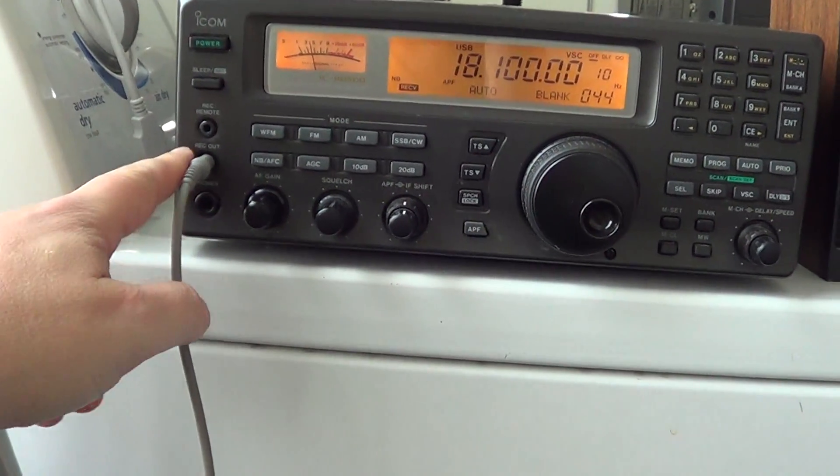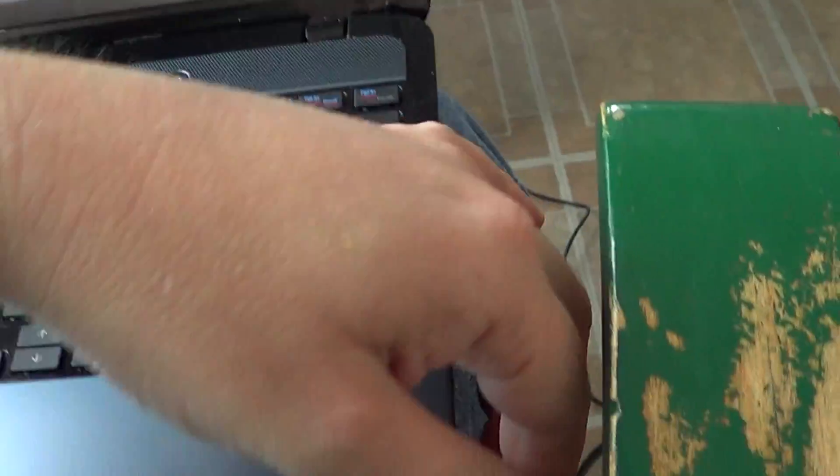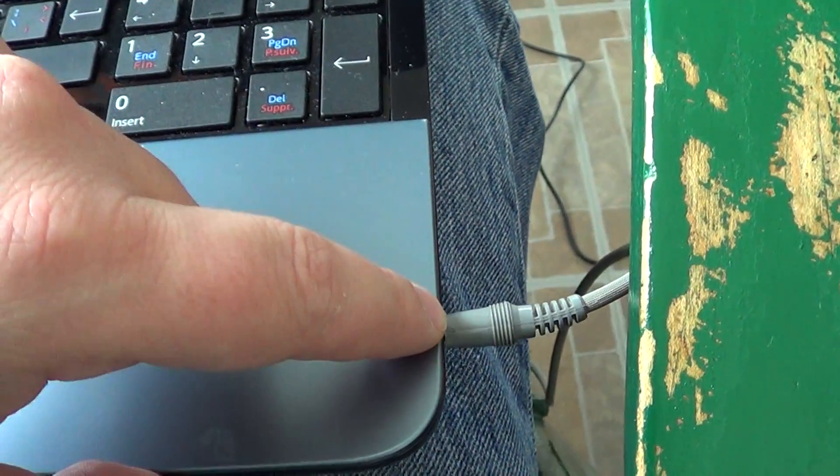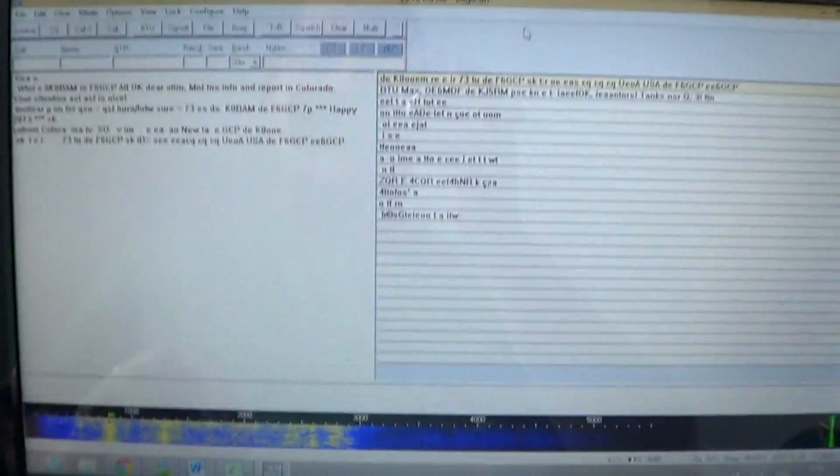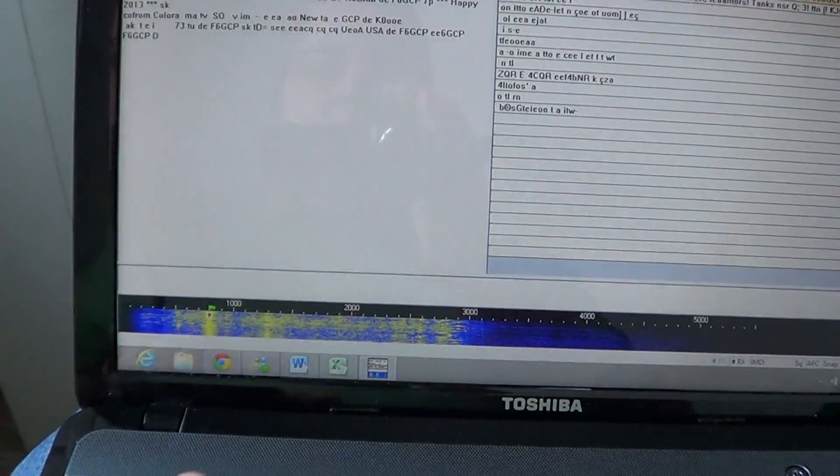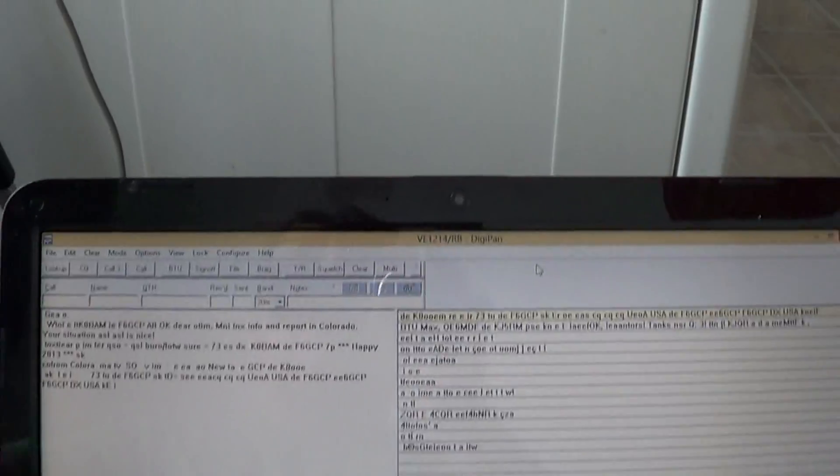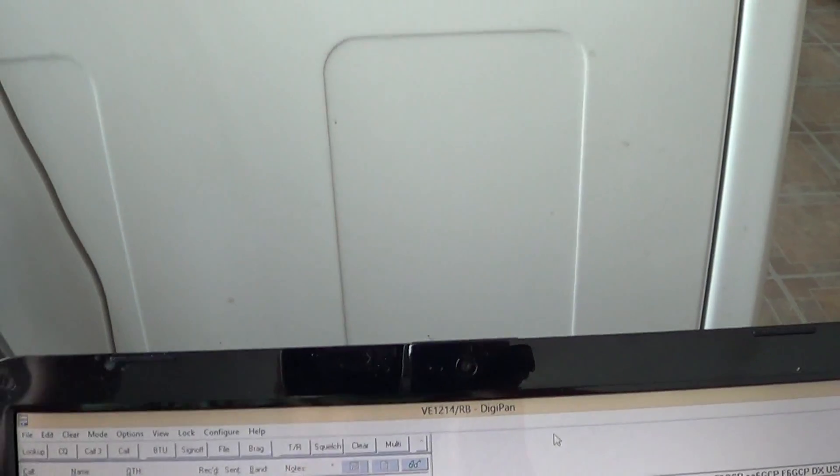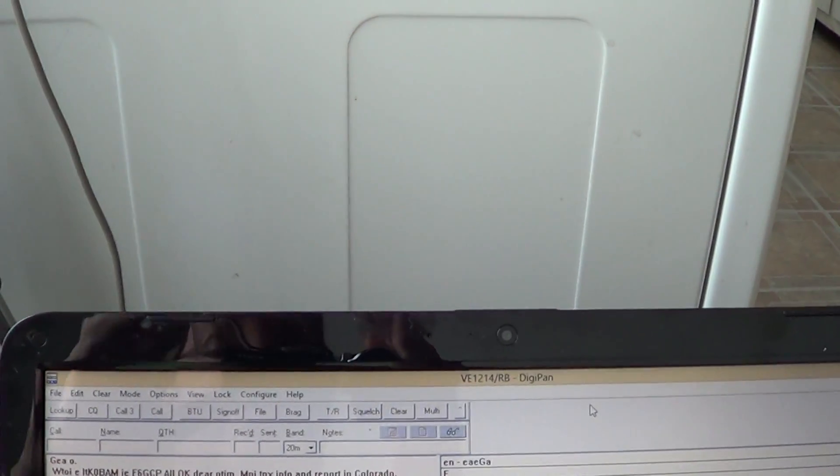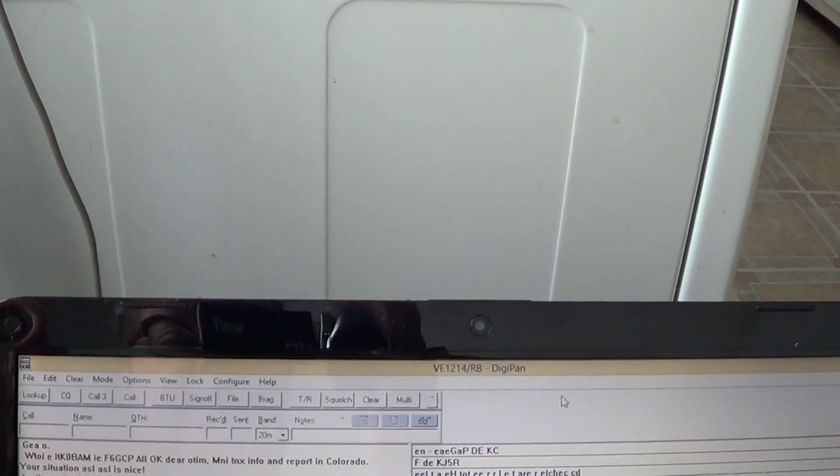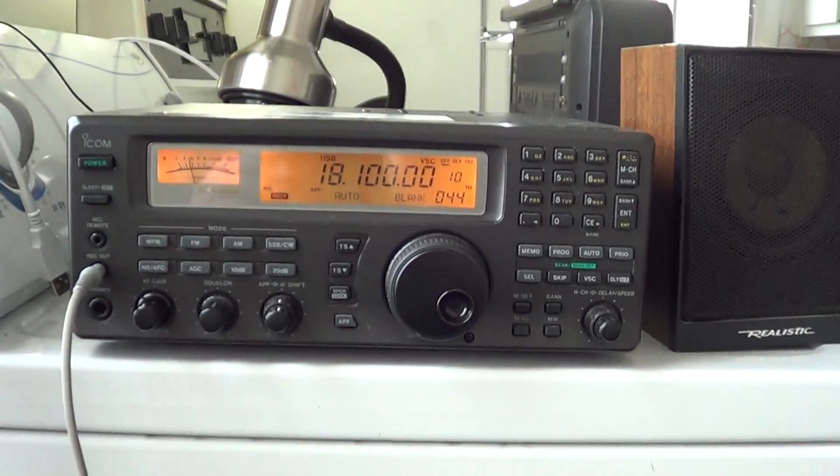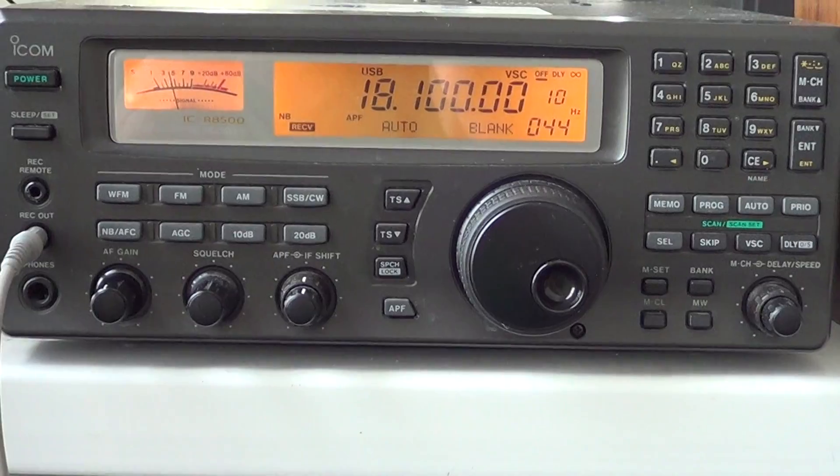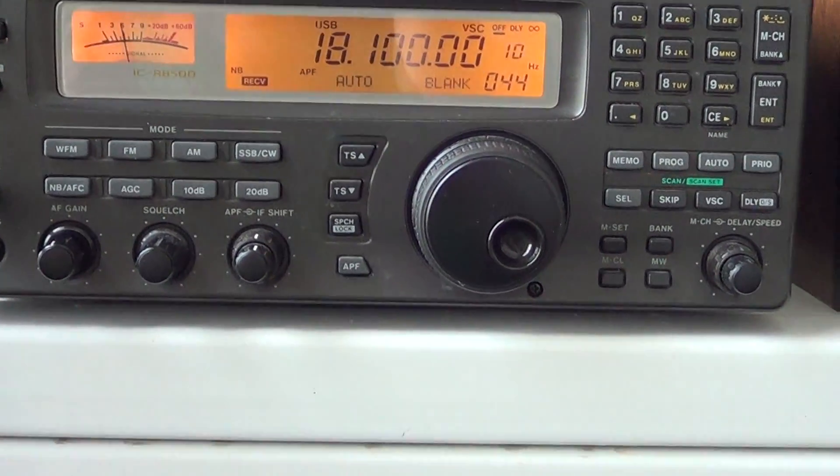Here's my record out, and send it into the sound card input which is here on my laptop. Here at the bottom you see a waterfall with all the little signals, and if I put the volume a little higher you'll hear these little tones that pop up. These are digital BPSK31 signals.